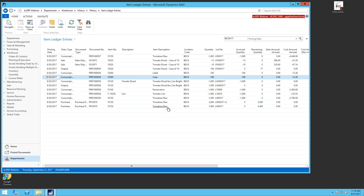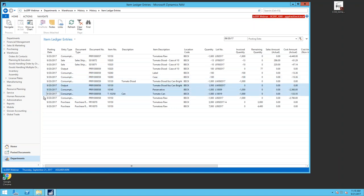In the item ledger, all these ins and outs are visible with the lot and document number tracked together. Based on document number PRR1058, all consumption entries and the output are linked through that document number. This is how item trace works: given an output lot, it looks at what went into it based on the production order document number and lot number, finding all related entries in the ledger.